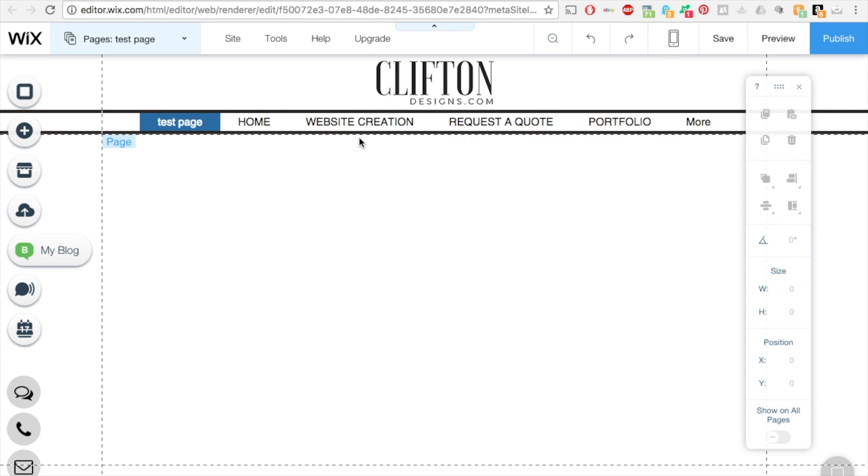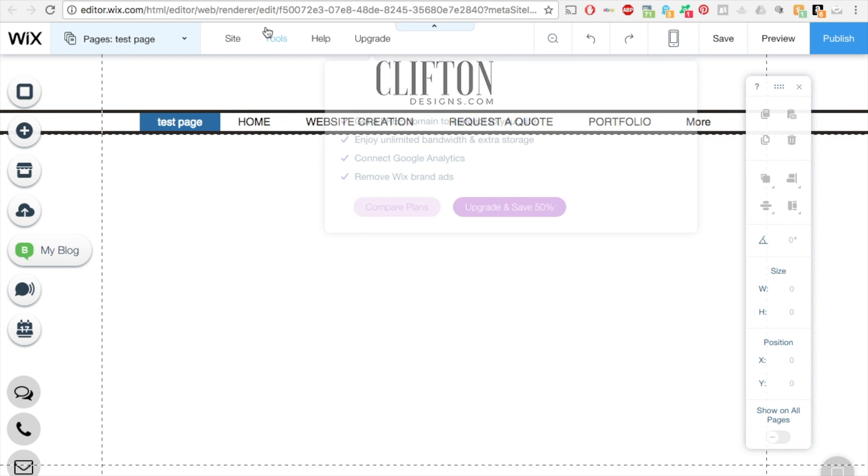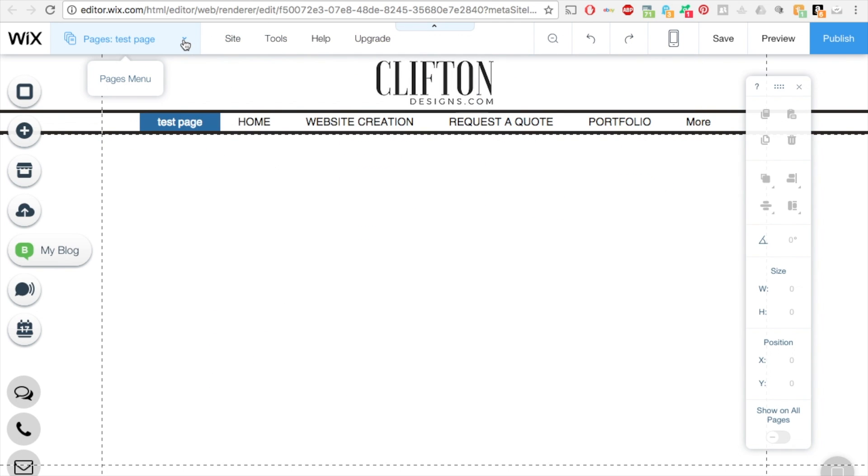In this video I will show you how to do password protected pages. What you need to do is go into your Wix account, click on the editor, go to your website, and on the upper left